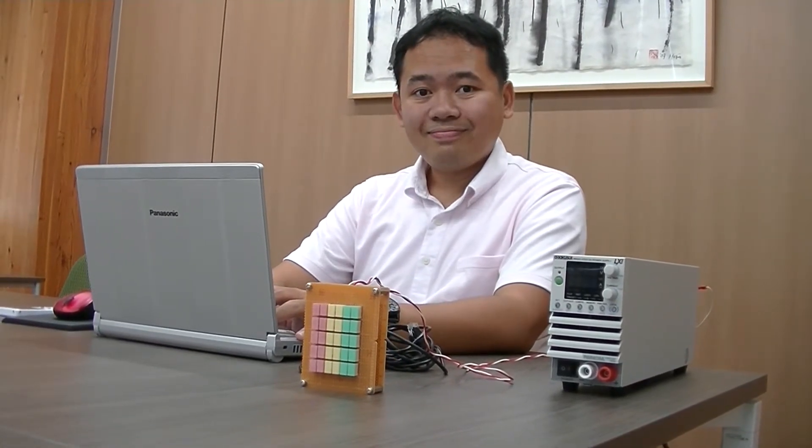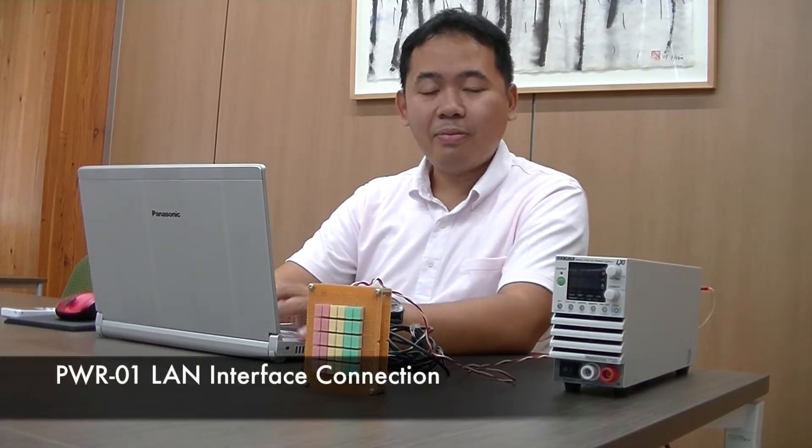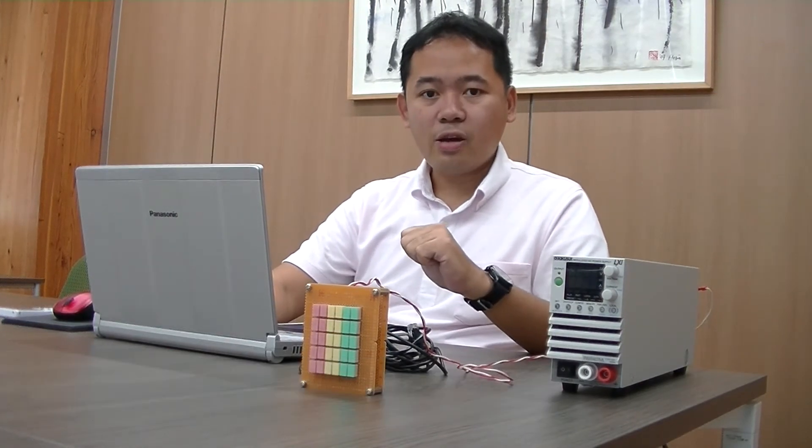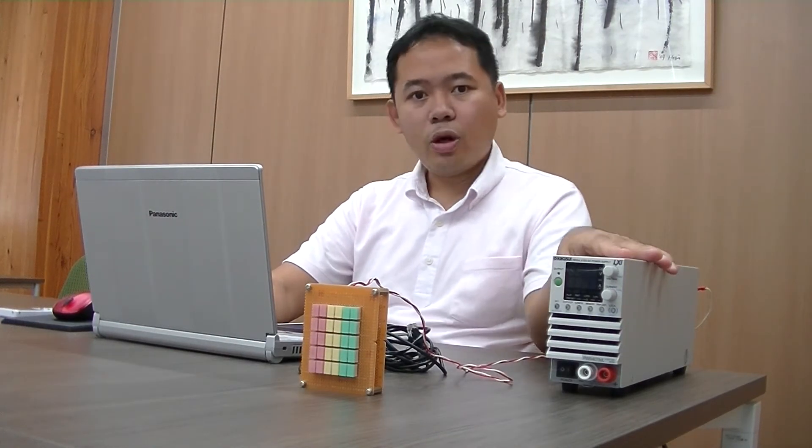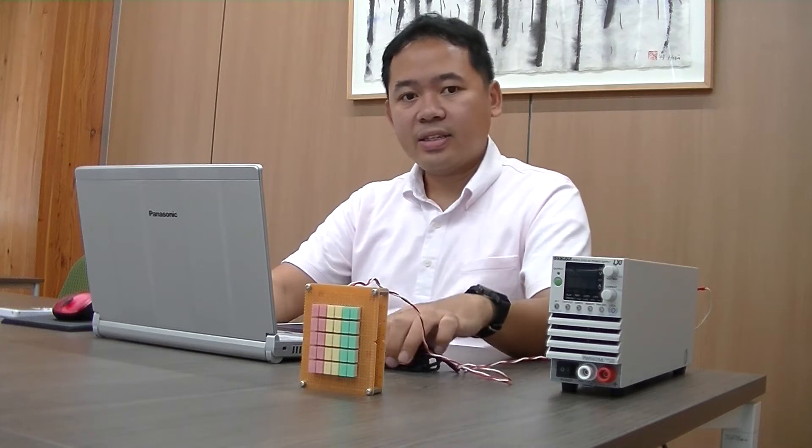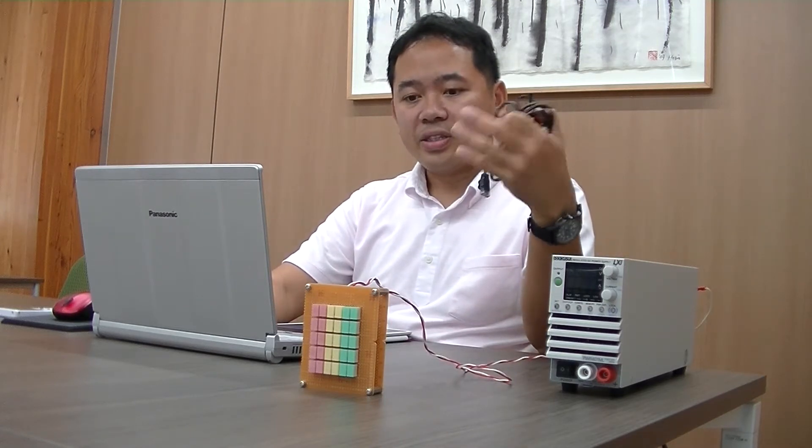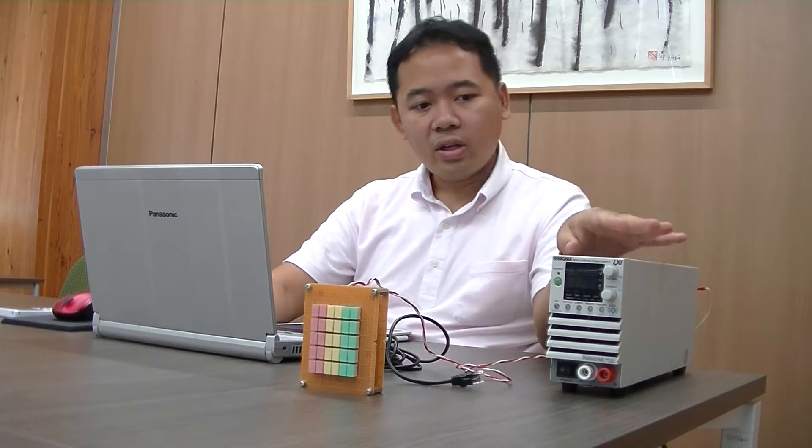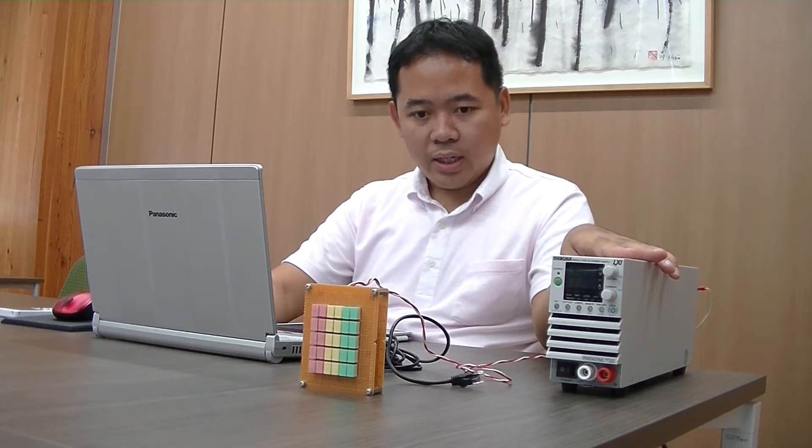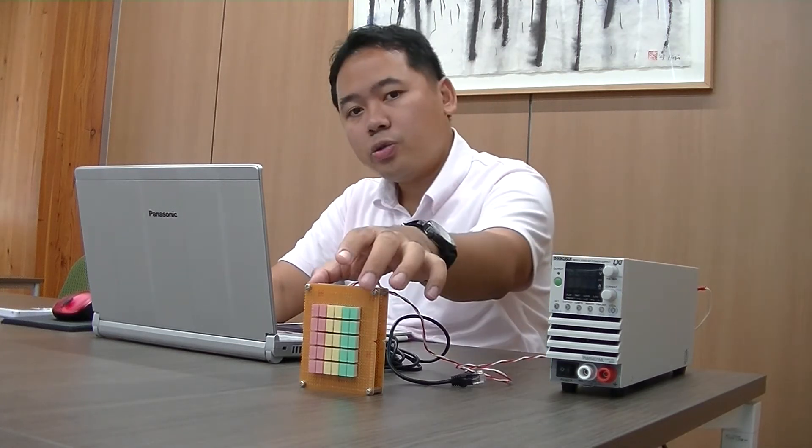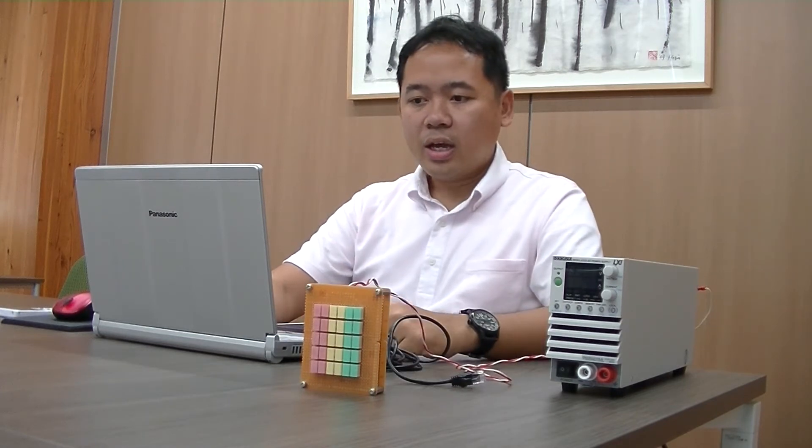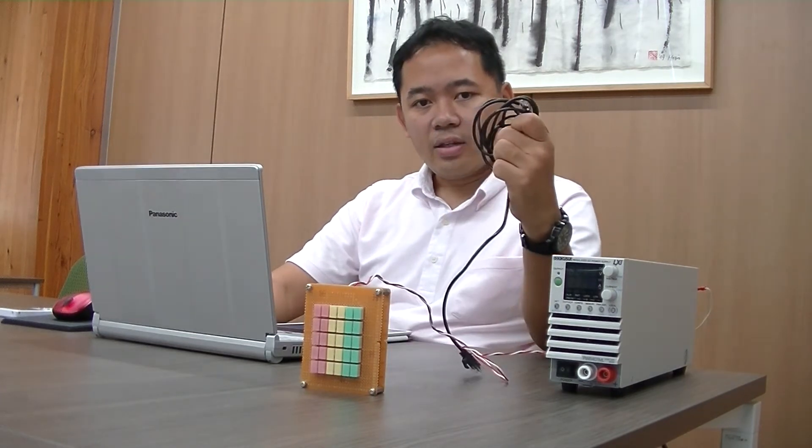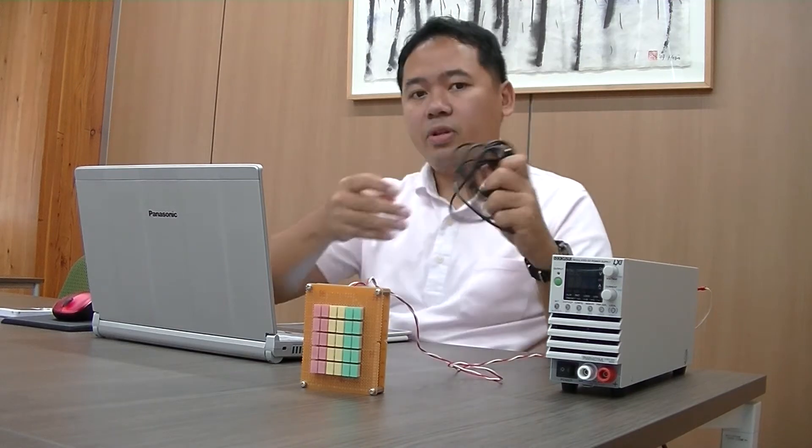Hi there. Thank you for watching Kikusui channel. My name is Andrew and today I'm going to show you how to control PWR01 using the LAN interface. Right here we have PWR01 power supply and we're going to use LED as a load, and we have PC here and the LAN cable interface.